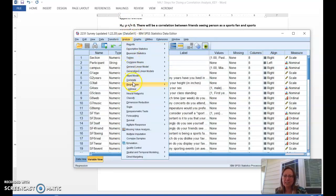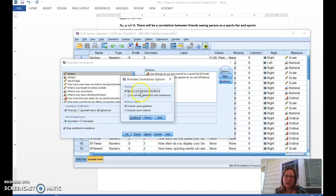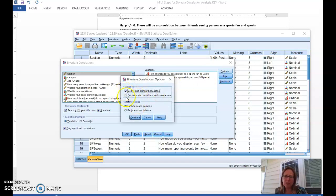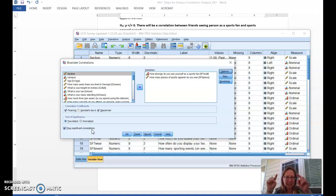We go to Analyze > Correlate > Bivariate — that means two variables — and I've already added Sports Fan 3 and Sports Fan 9. I know I'm looking for a Spearman correlation, but I've left Pearson checked too because it gives me the means and standard deviations. If I only select Spearman it won't give me those, since it knows that's a non-parametric test. Technically for Spearman you should report the median and interquartile range, but I'm okay with you reporting mean and standard deviation here since you're beginning. Under Options I'm sticking with a two-tailed test, and it'll flag significant correlations with an asterisk.